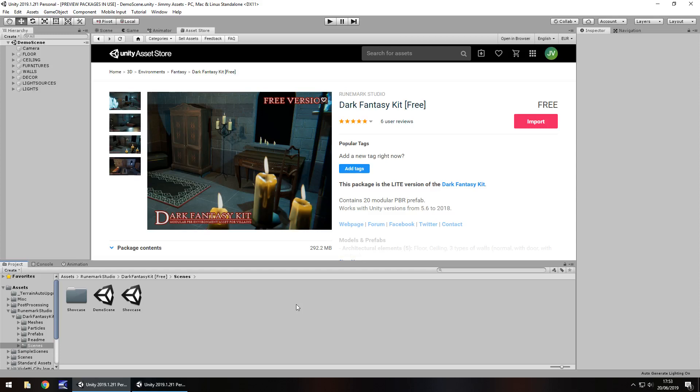Hey guys, Jimmy Vegas here and today we are taking a look at an asset in the Unity Asset Store called Dark Fantasy Kit. It is free as dictated by the price right there and the little tag there that says free. Now it's a nice asset and I have actually used it in a couple of tutorials before and I've seen a couple of people talk about this lately and I figured I'd review it, take a look at it and explain why I like it.